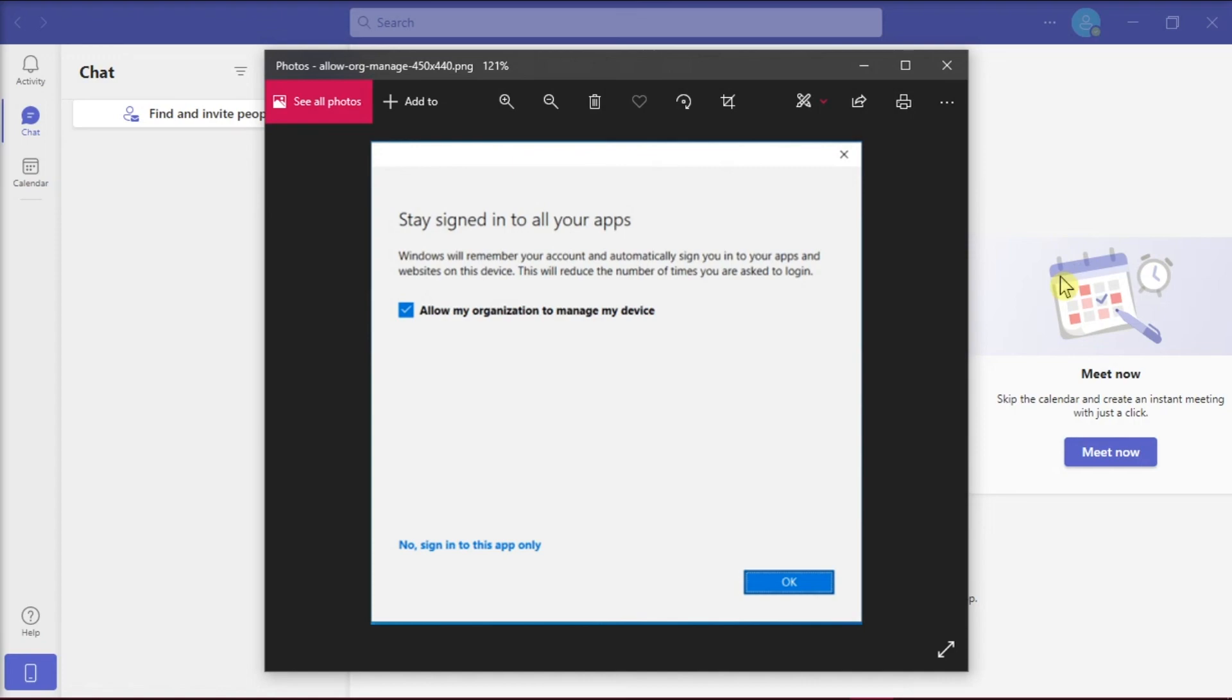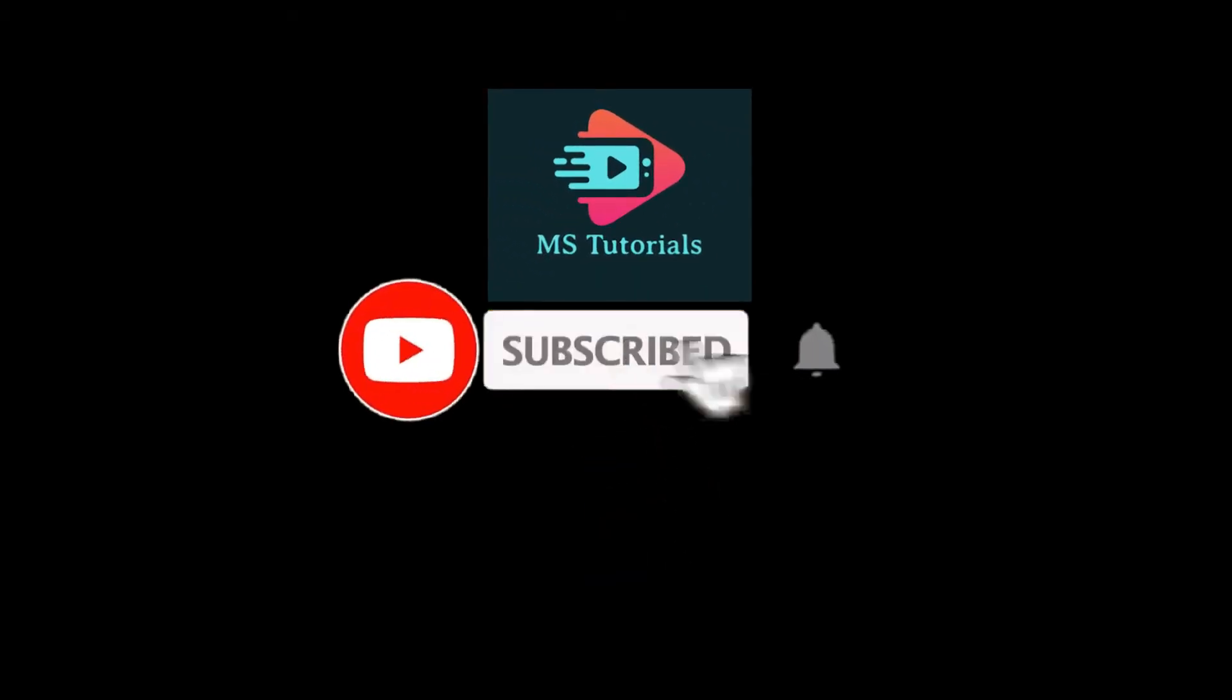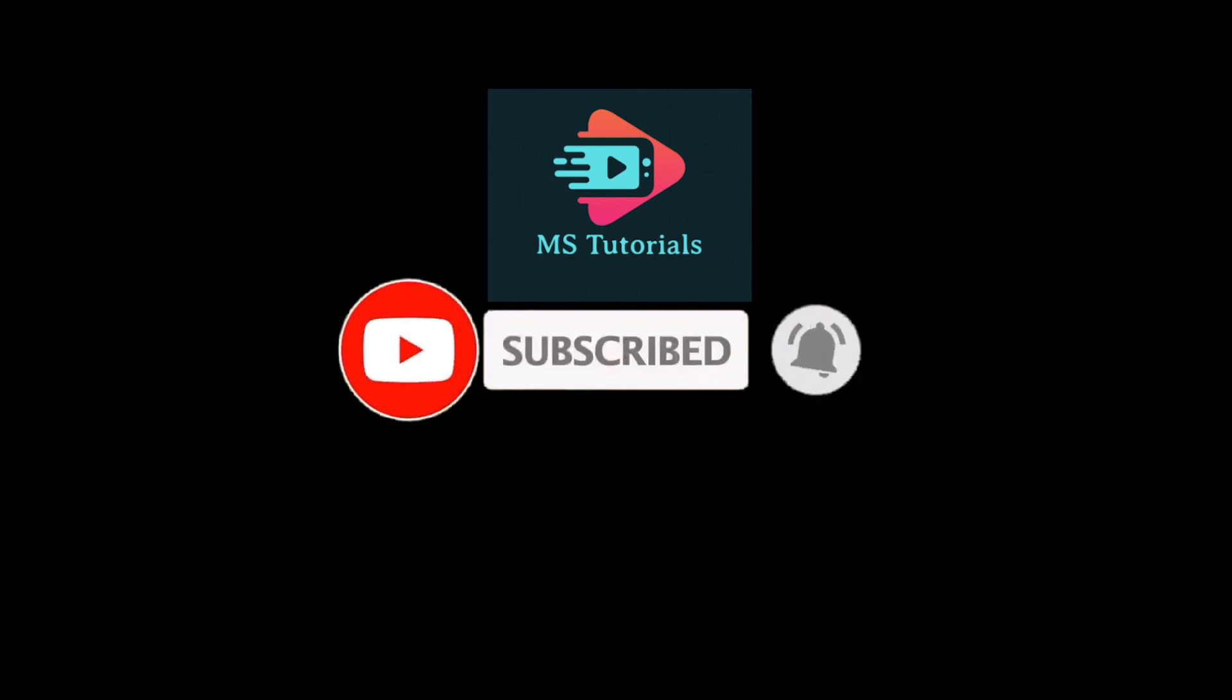If you found this video helpful, kindly like and subscribe. You may also click and turn on the notification bell, so you can be notified whenever we release new videos.